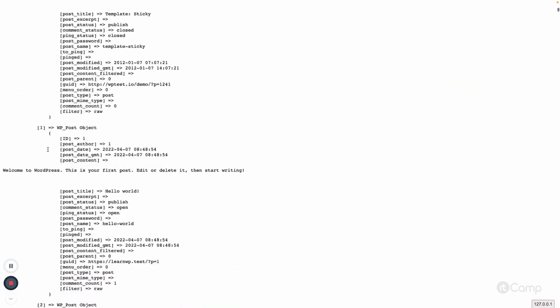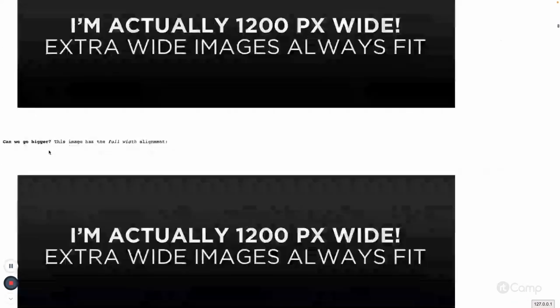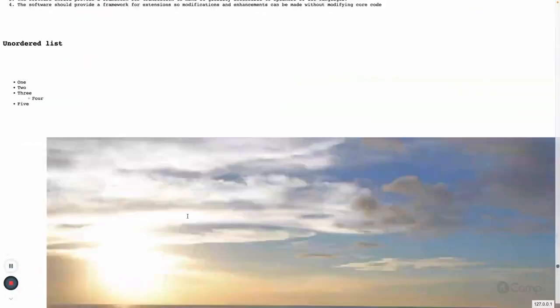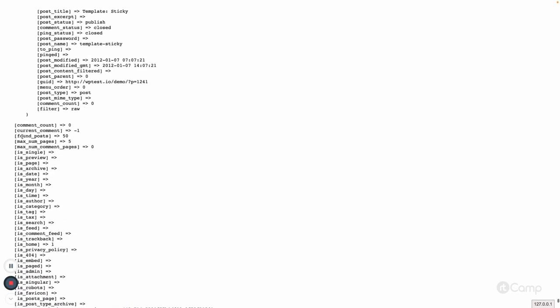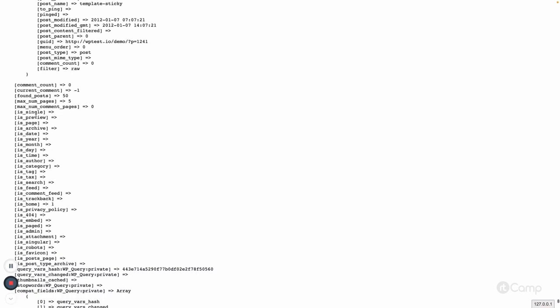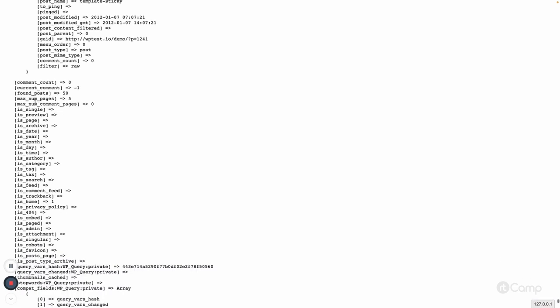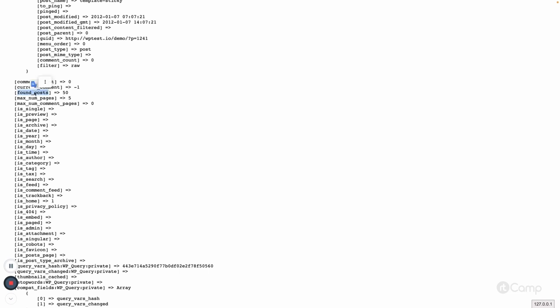Whatever data is fetched is available in the posts property — you can see an array of WP_Post objects with all the post IDs. The found_posts property shows 50, meaning there are around 50 published posts. By default on the blog archive page, WordPress displays only the default 'post' post type.